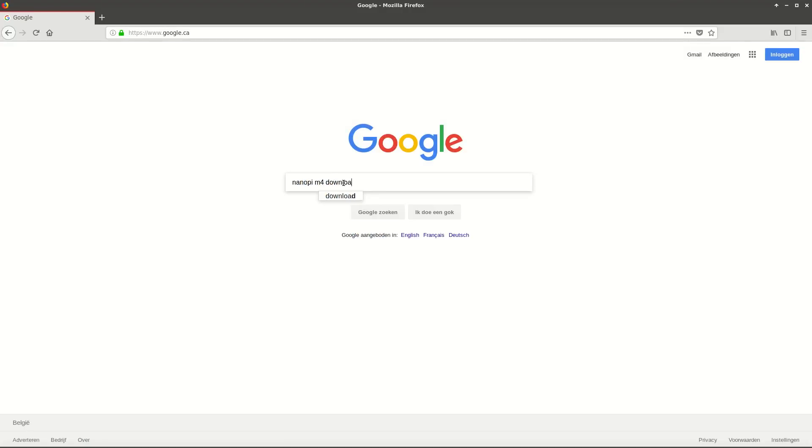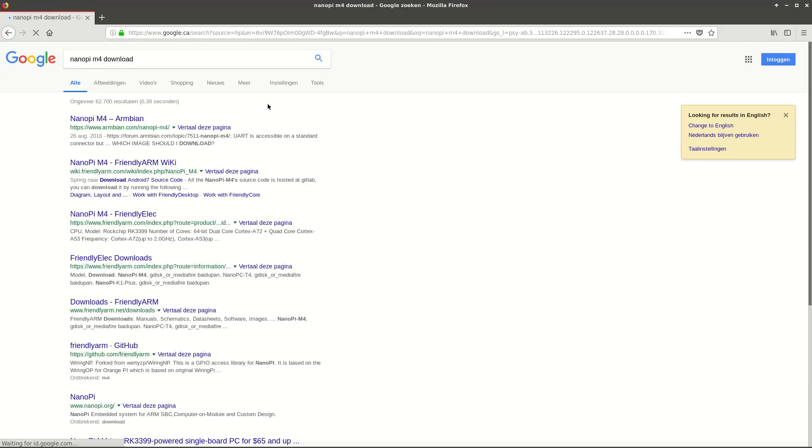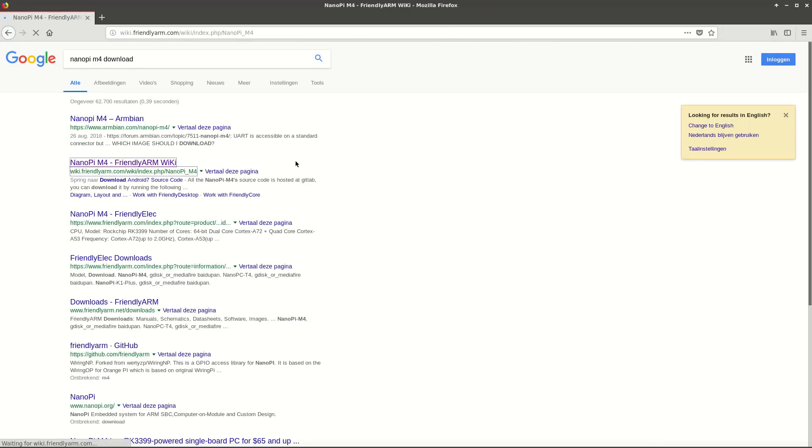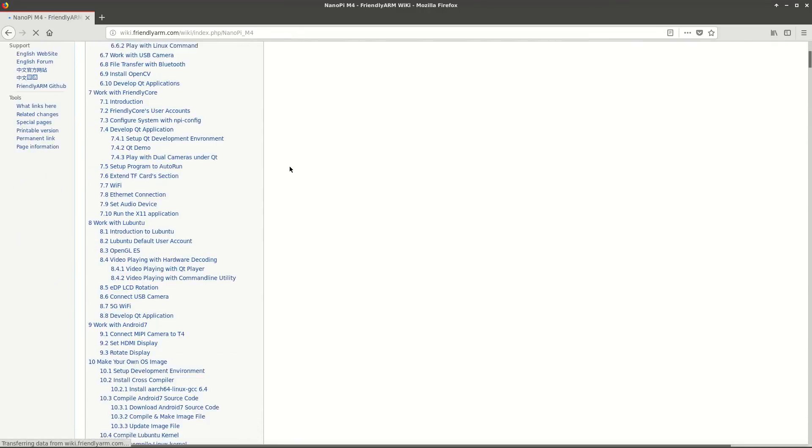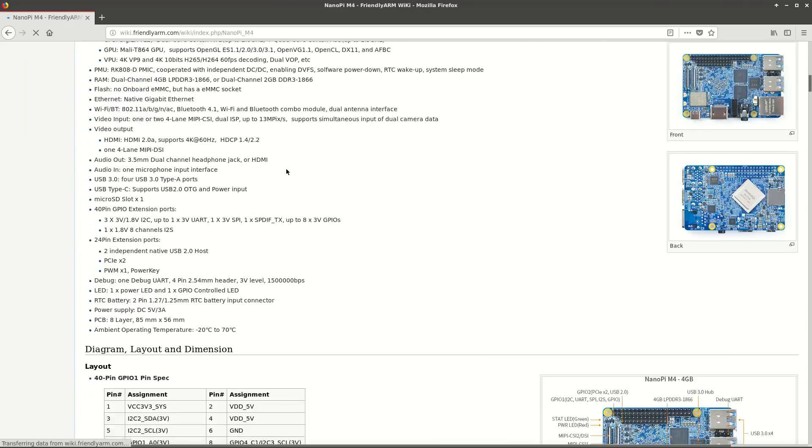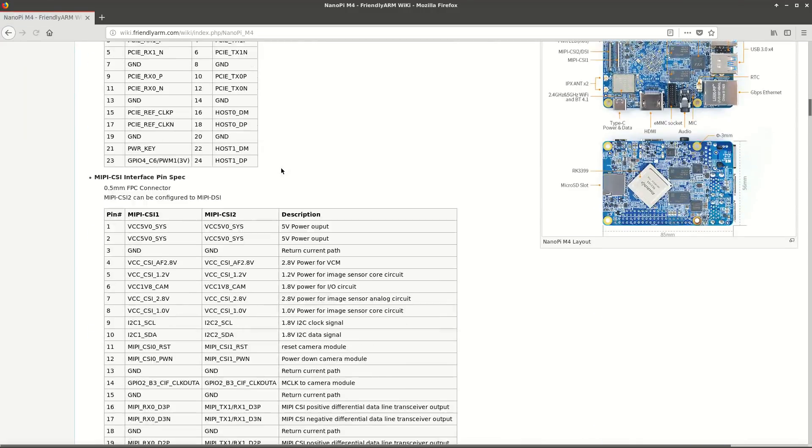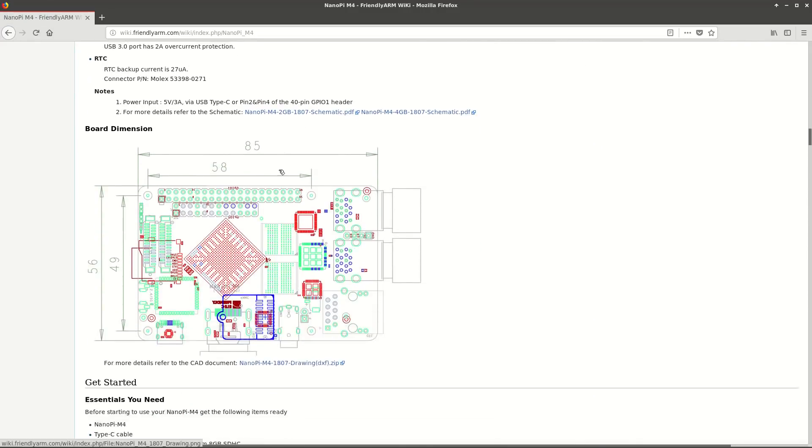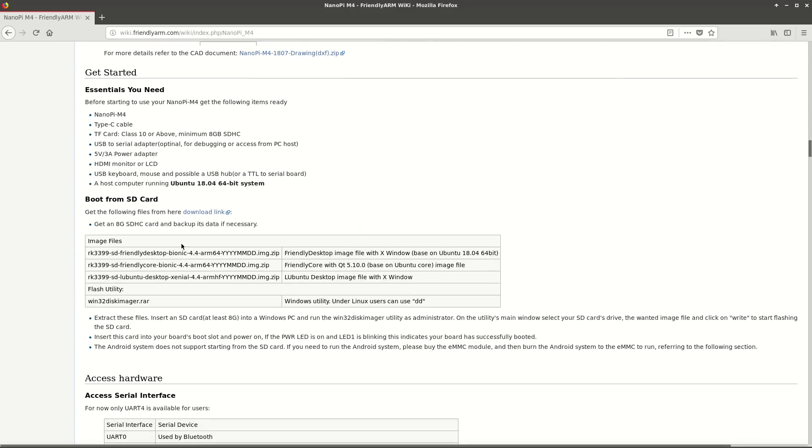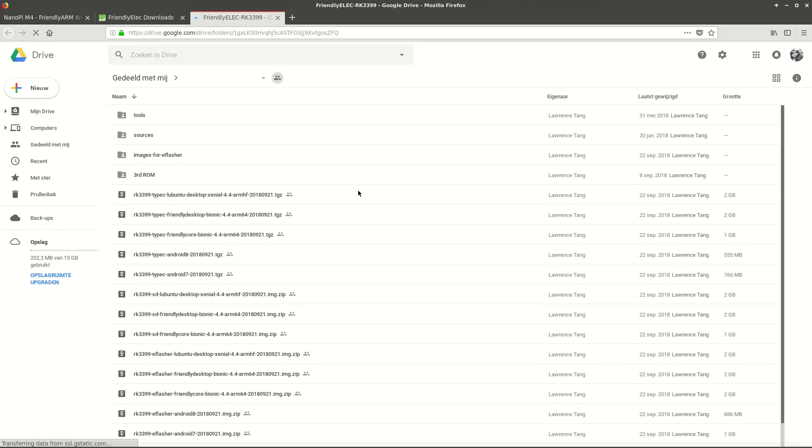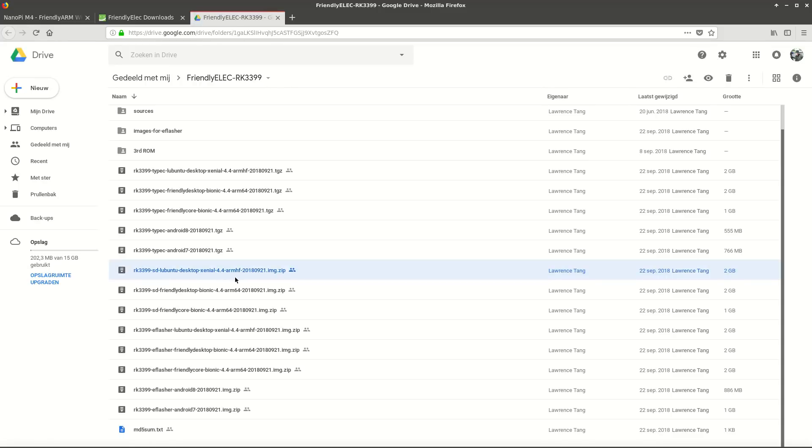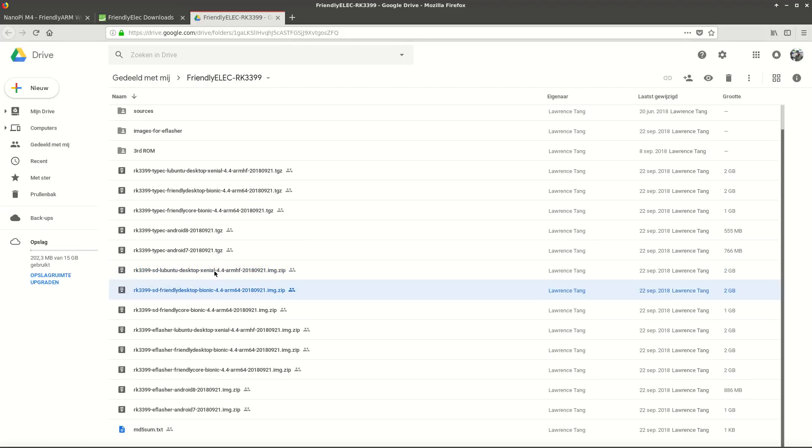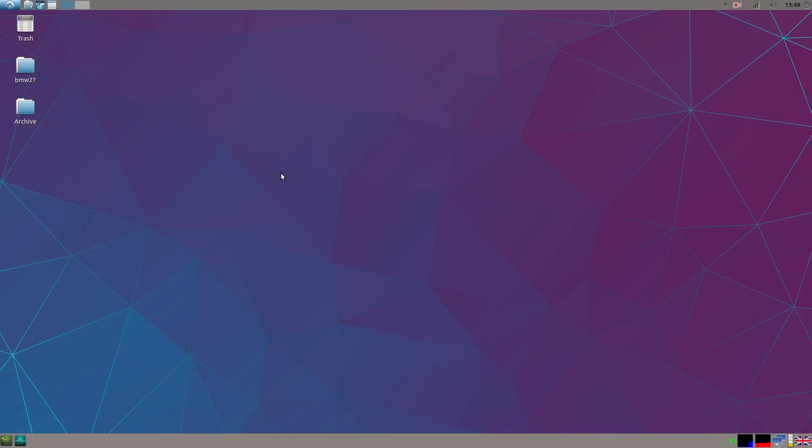To download the operating system I type in NanoPi M4 downloads. The second one is from FriendlyARM itself. So then we go to download link. Down, down, download link here. Okay, we choose Google Drive. So here are all the operating systems they have prepared. There is the Xenial ARM HF. This is a 32-bit operating system. Then we've got the Bionic ARM 64. This is a 64-bit operating system. And then the Friendly Core. This is without the desktop. And you also can download Android over here.